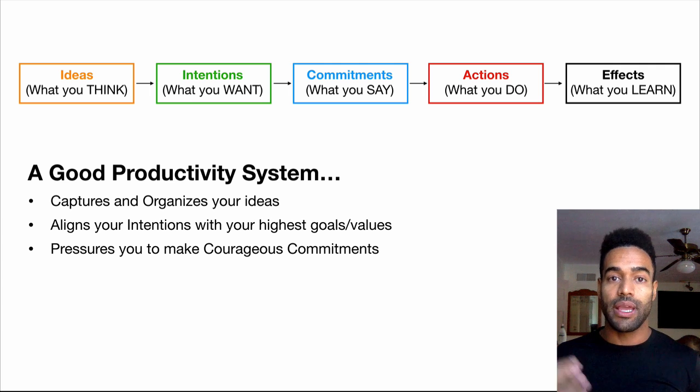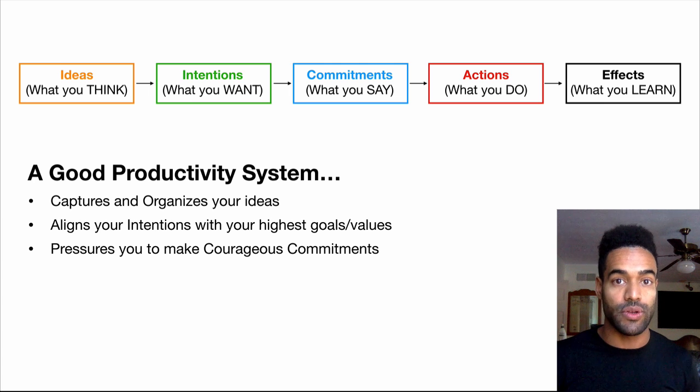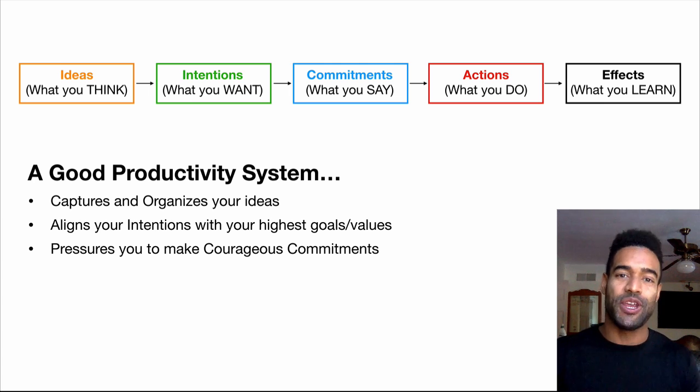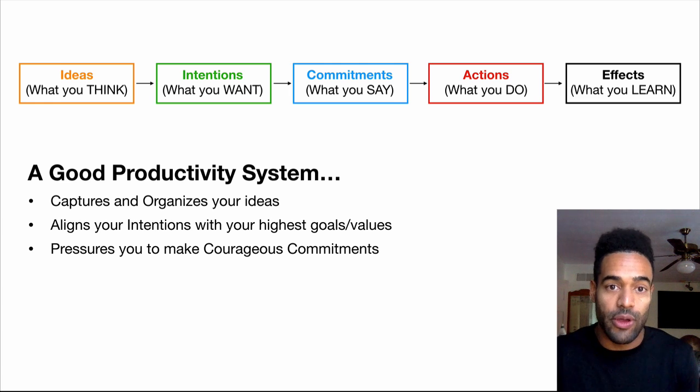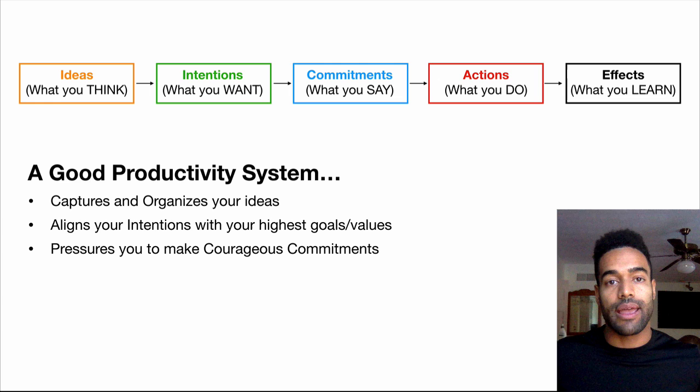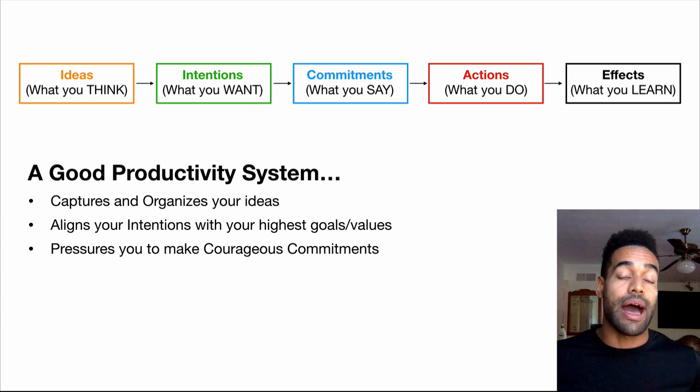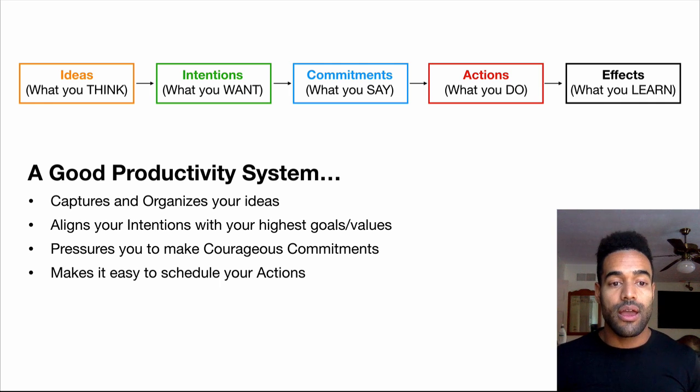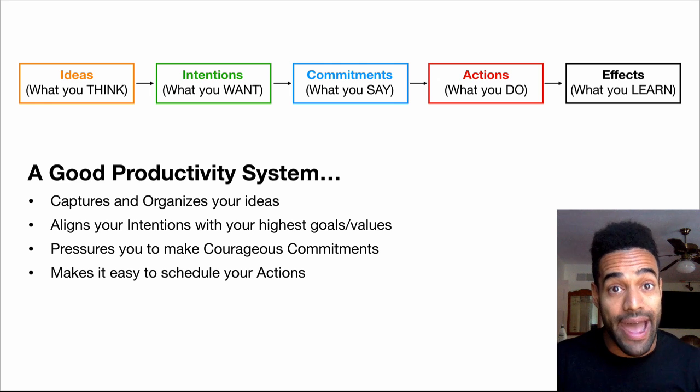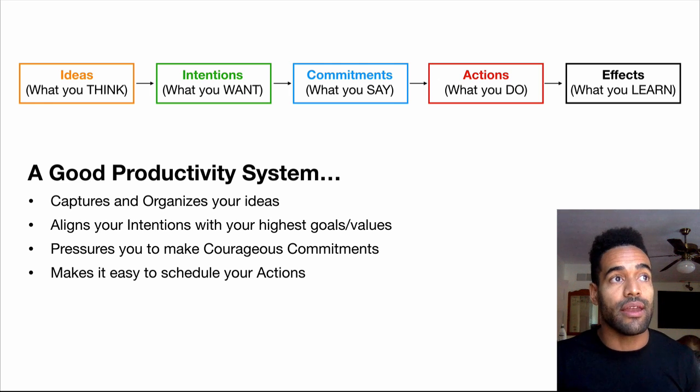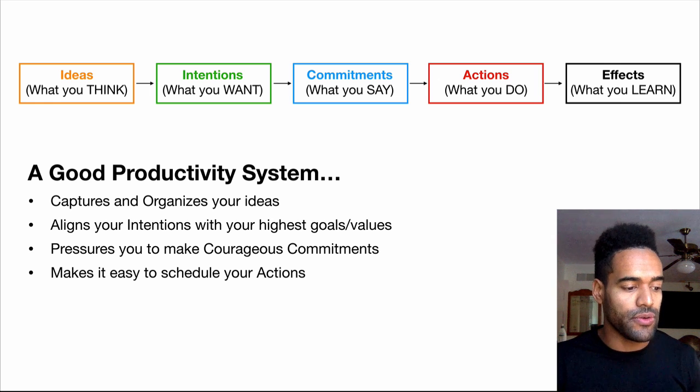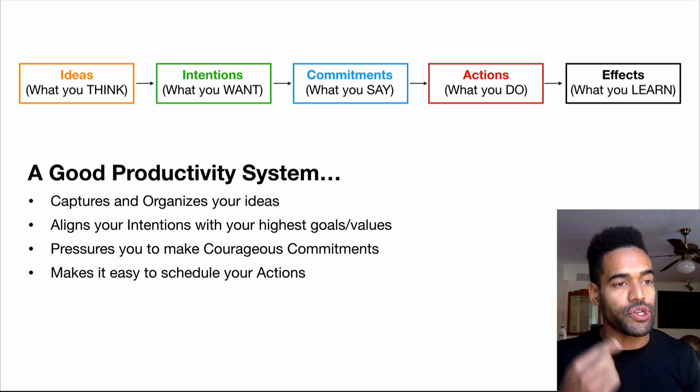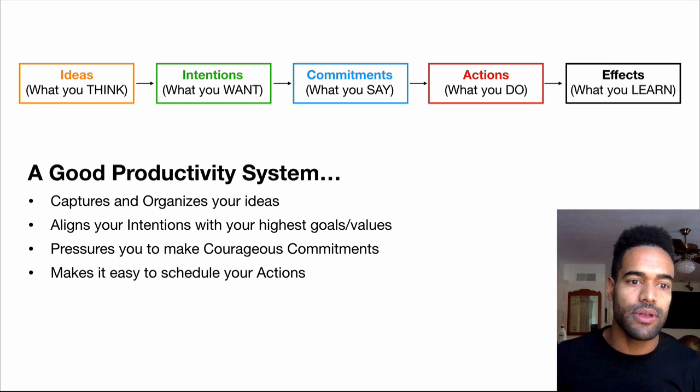There should also be an element that pressures you to make commitments, courageous commitments, because you need to be courageous in life to keep expanding your ability and moving forward. But left to your own devices, you might just not do it. That's why having external accountability partners and coaches and mentors is, I believe, essential to really continually pushing you forward out of your comfort zone. And then it needs to be able to make it easy for you to schedule your actions. Nothing really matters until you do stuff. And lots of energy is wasted trying to schedule in your mind or plan out what you're going to do, remember what you're going to do. So the system needs to make that as frictionless as possible.